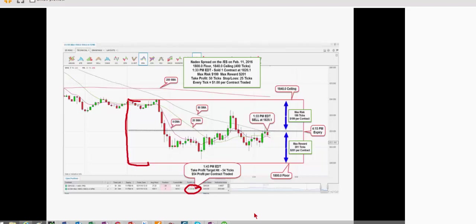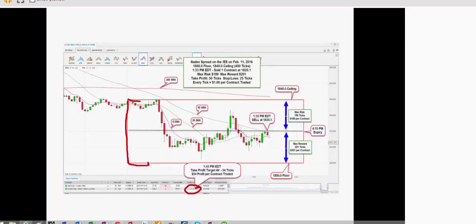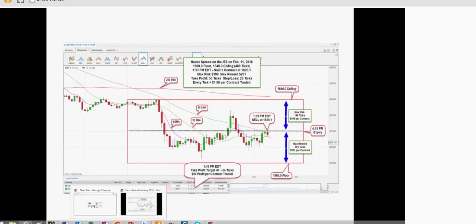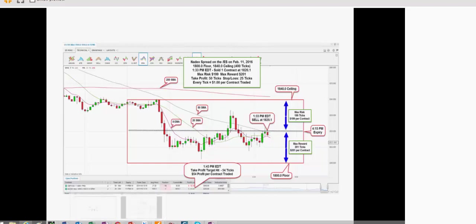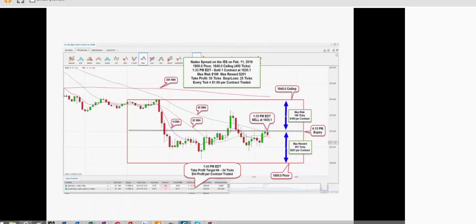Now, another place that Nadex can be really good is on trading news events. And I'm going to pull up something really quickly and see if I can find an example. I'm going to talk about the crude oil news. So every Wednesday, the crude oil inventory reports come out and it can be really volatile. And I've got a really good strategy for trading crude. And basically, I just bracket both sides of the market.